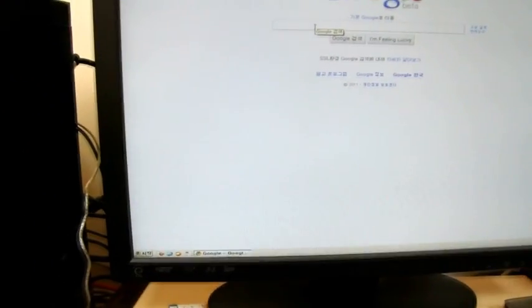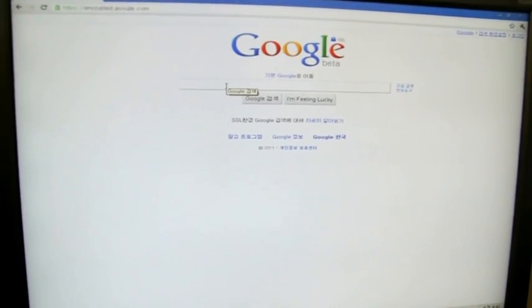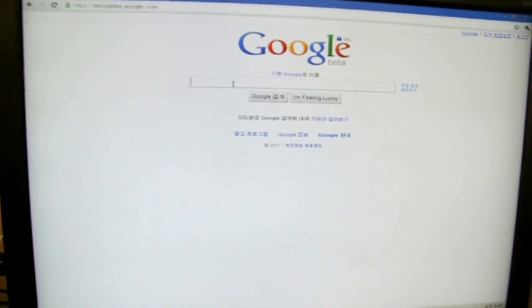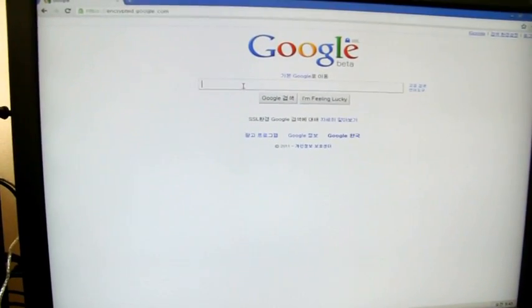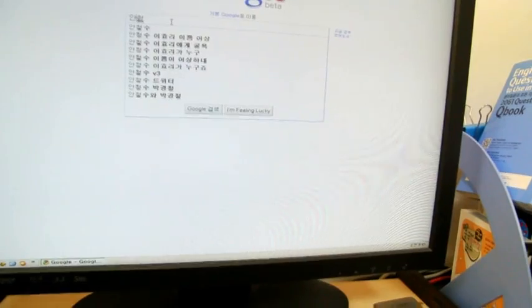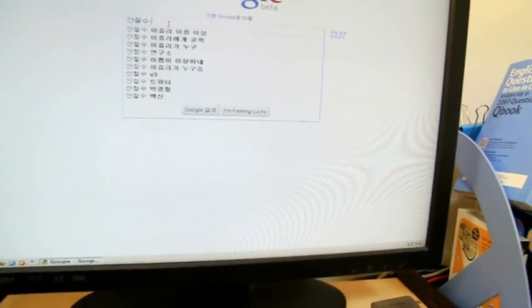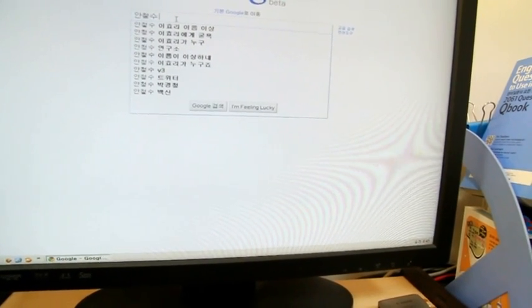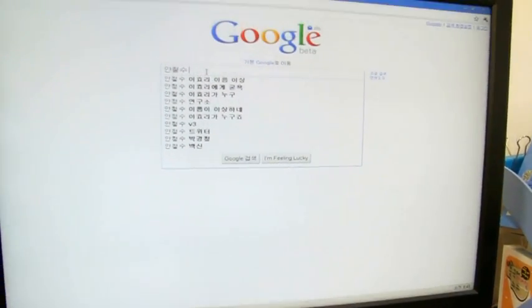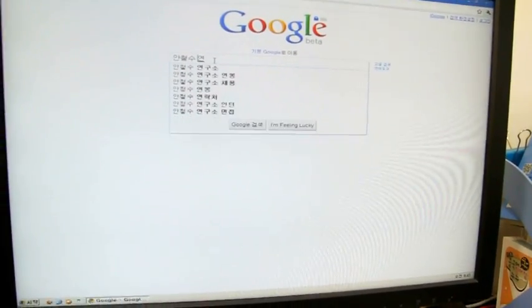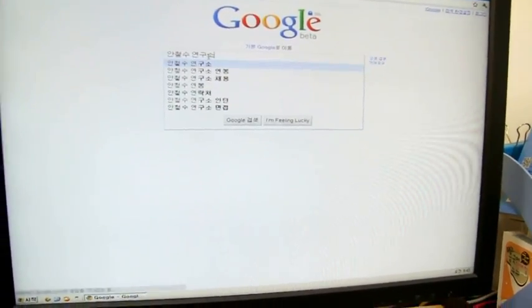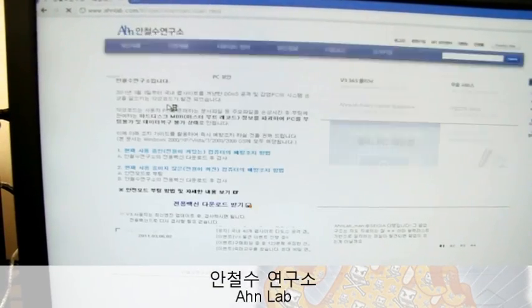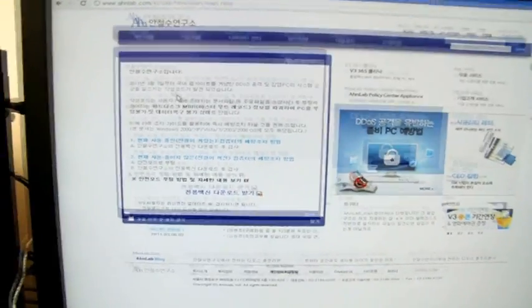There is a really famous Korean virus vaccine inventor. His name is Ahn Cheol-su, so I am going to go to his company website, Ahn Cheol-su Lab.